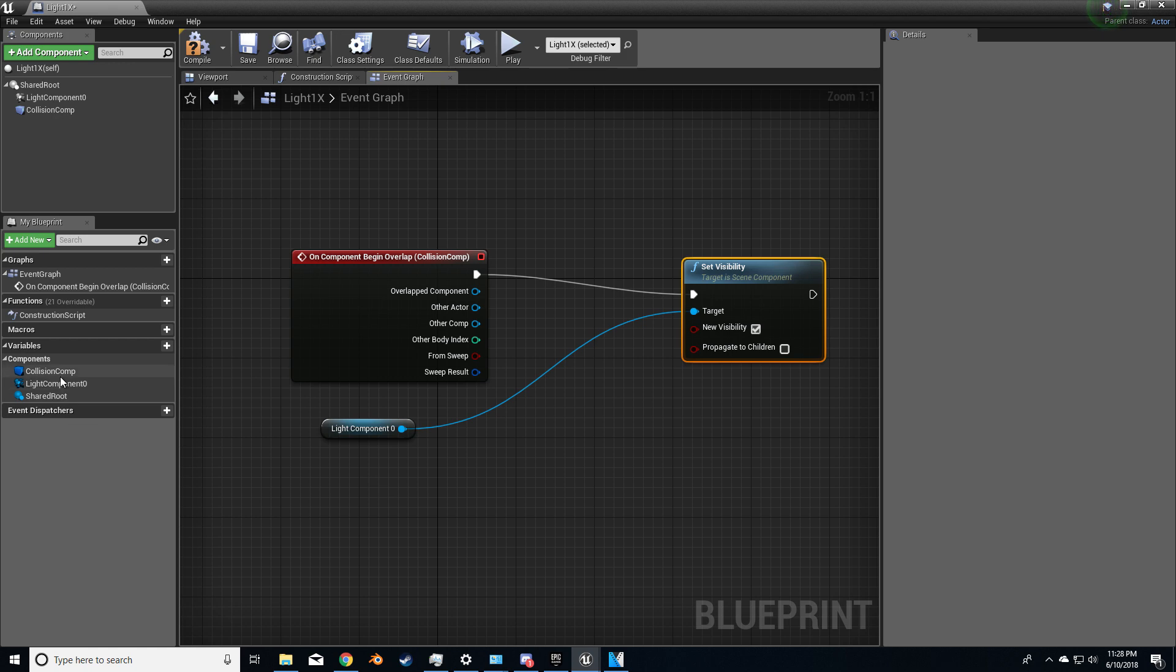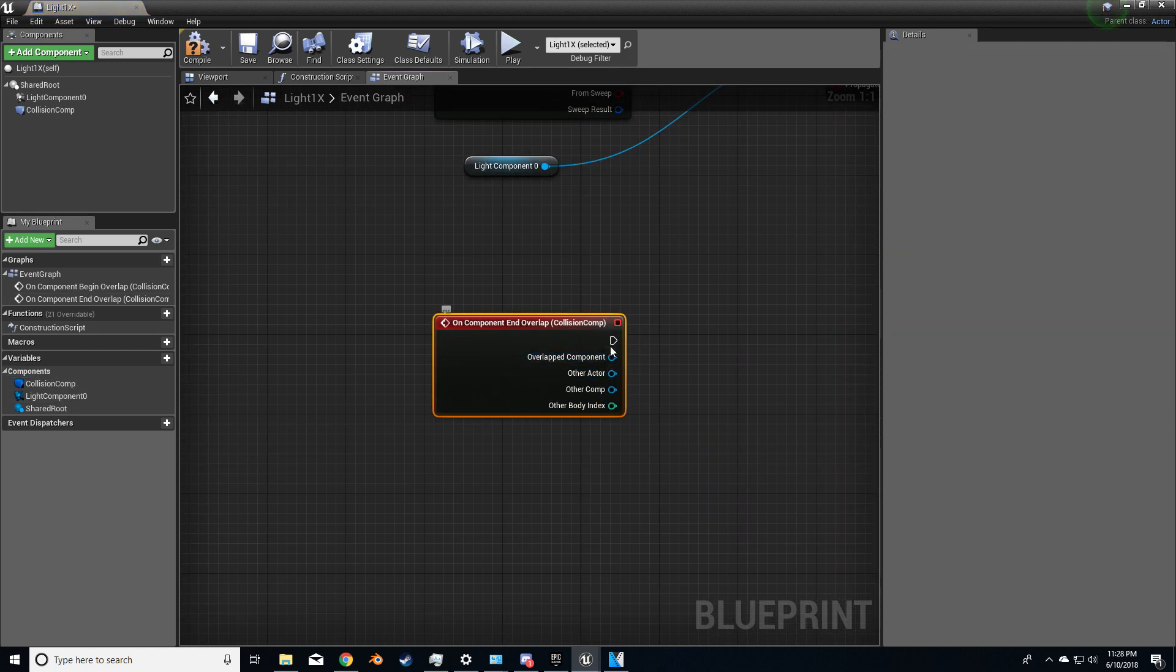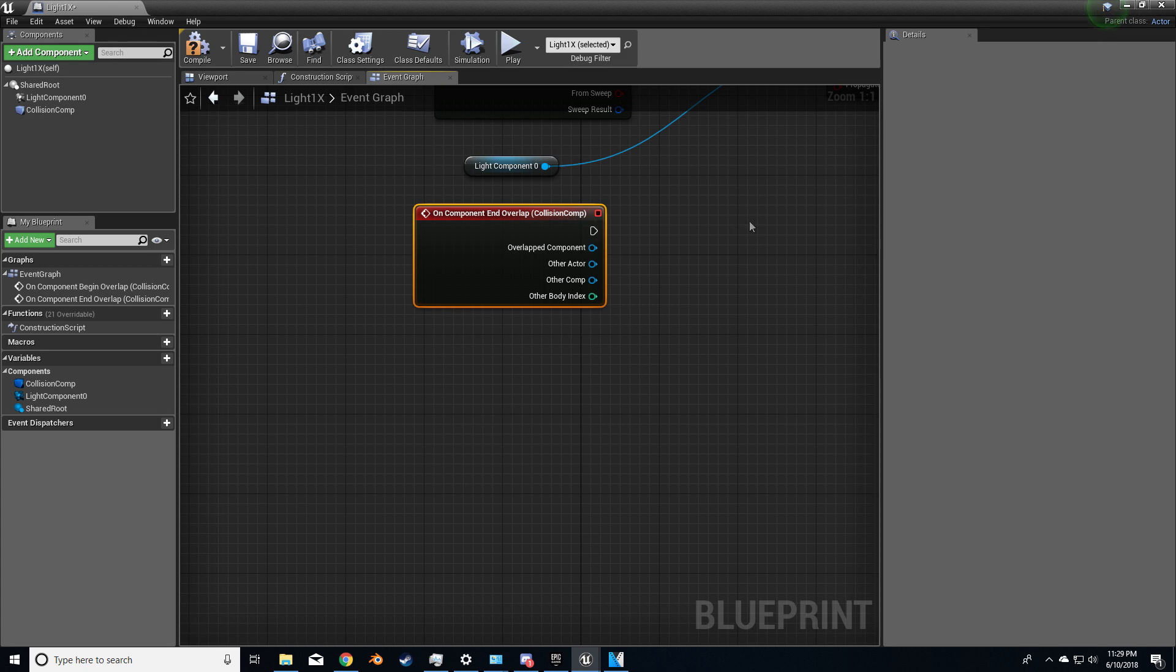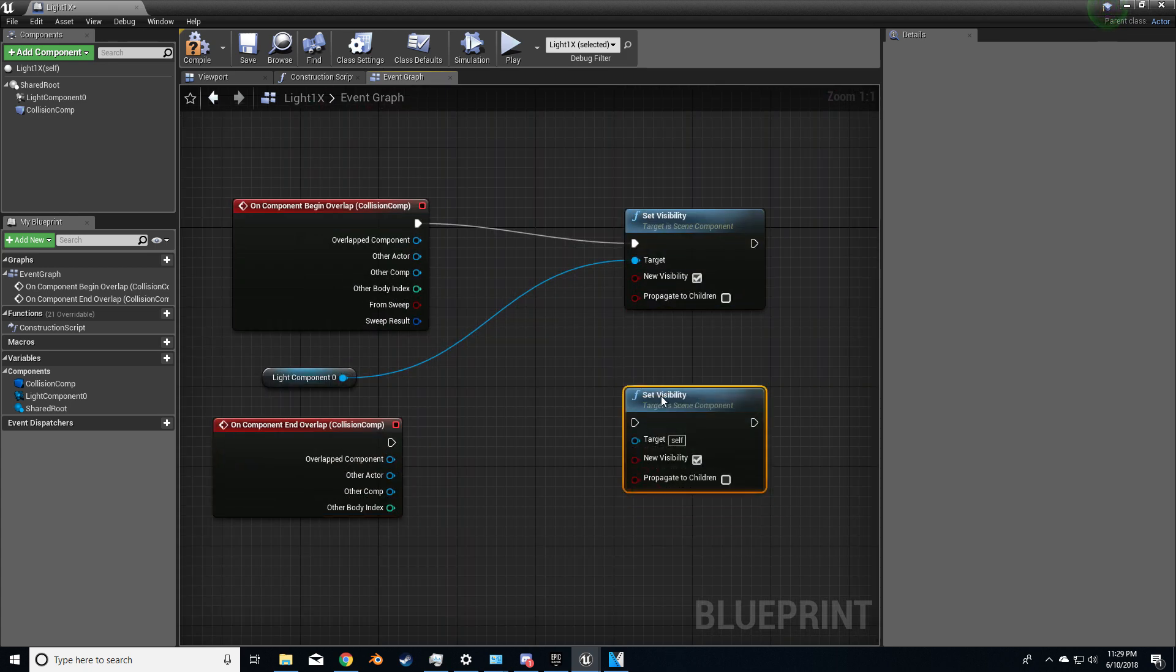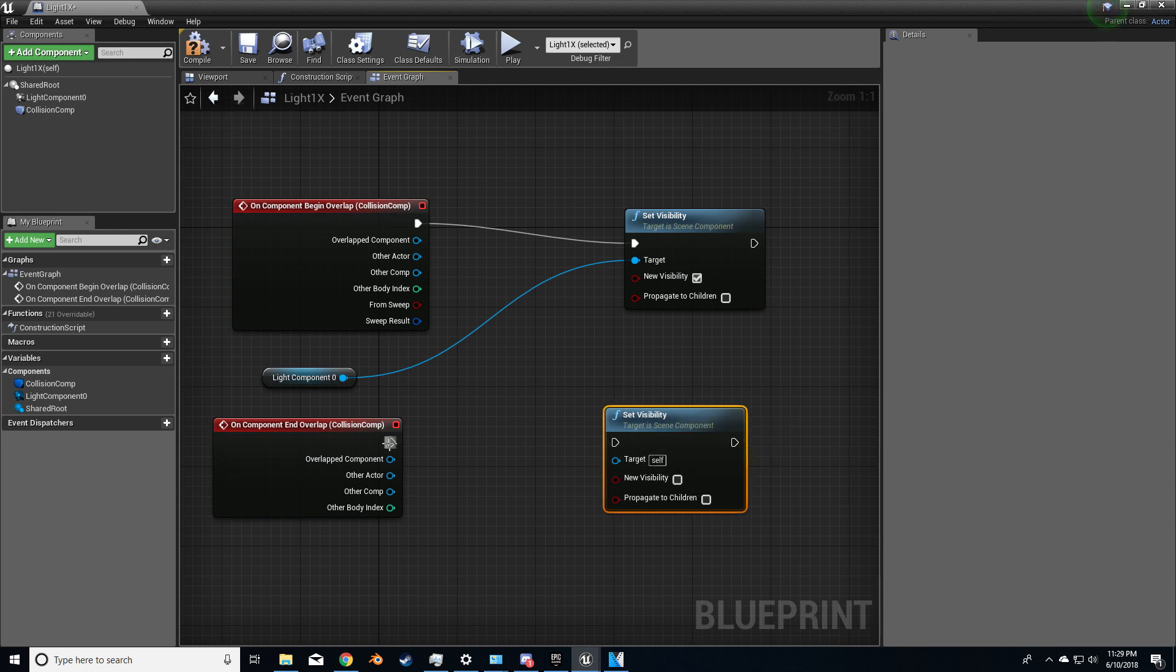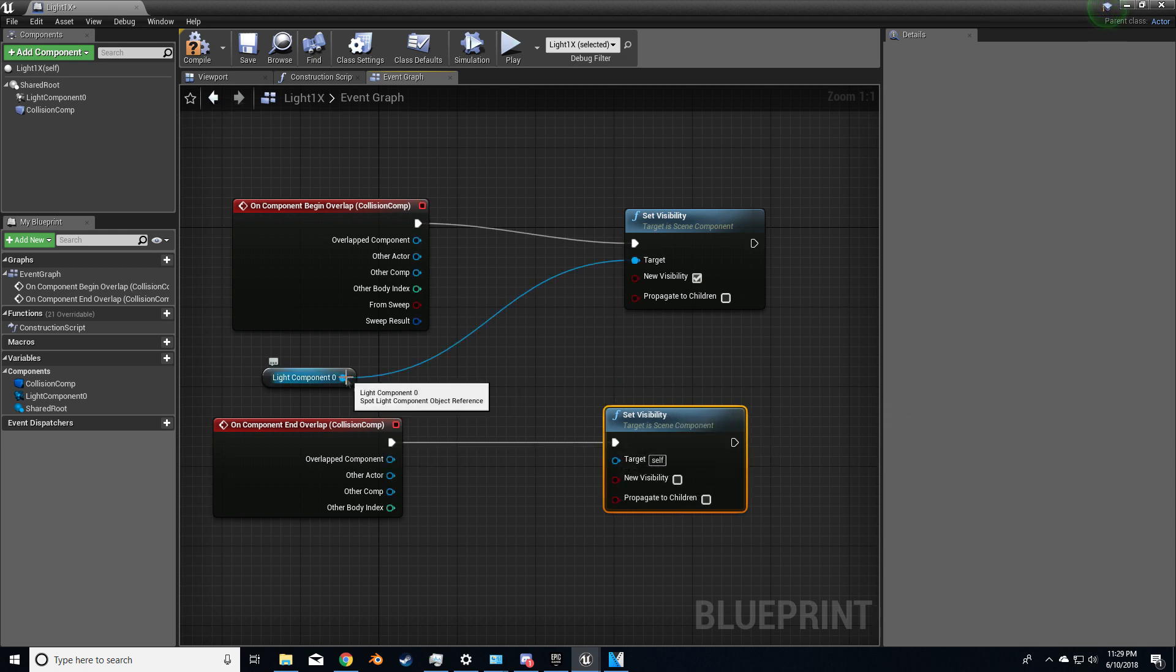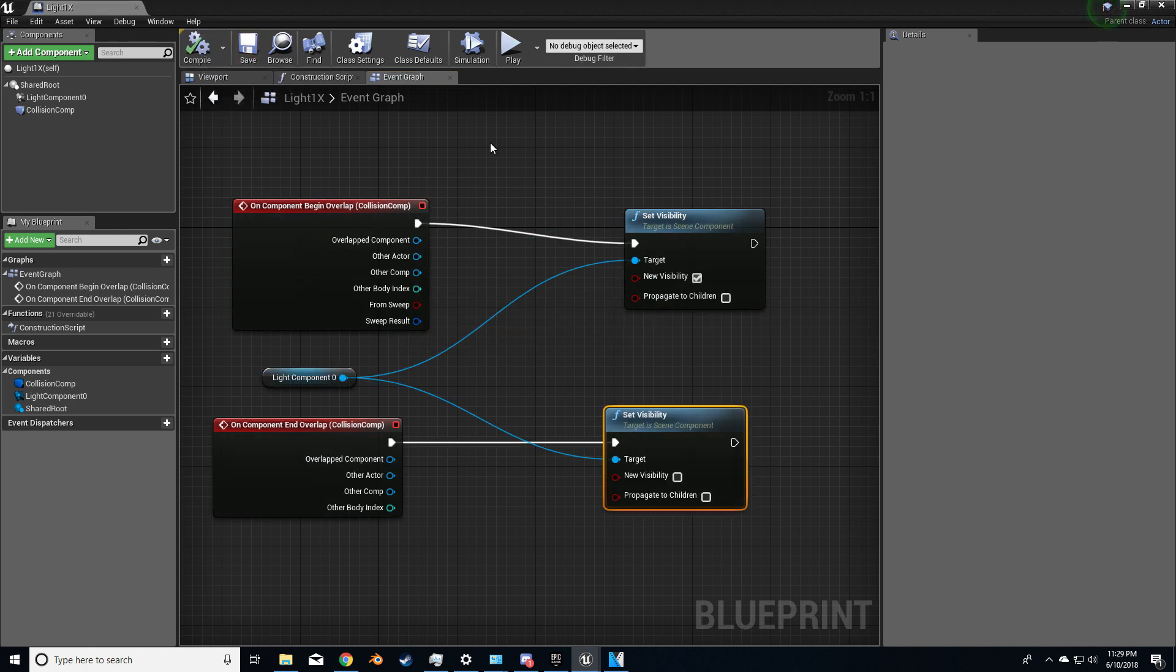So let's add in, when we leave, on component end overlap. And I'm just going to copy this and paste it. Now I'm going to turn off the visibility because I want it to turn off, and let's bring in our light component as well. So compile, save. Everything should be fine.